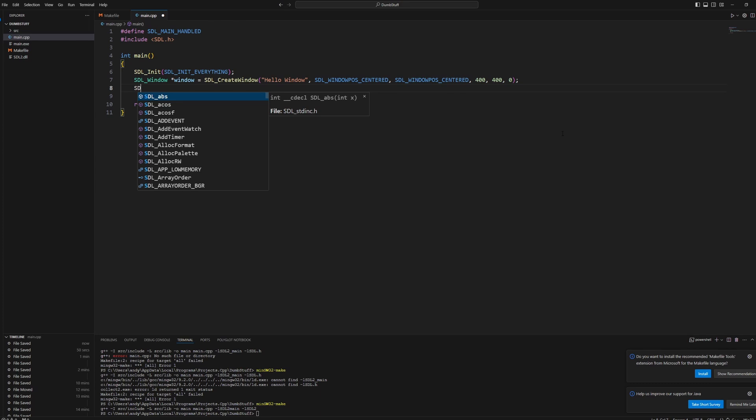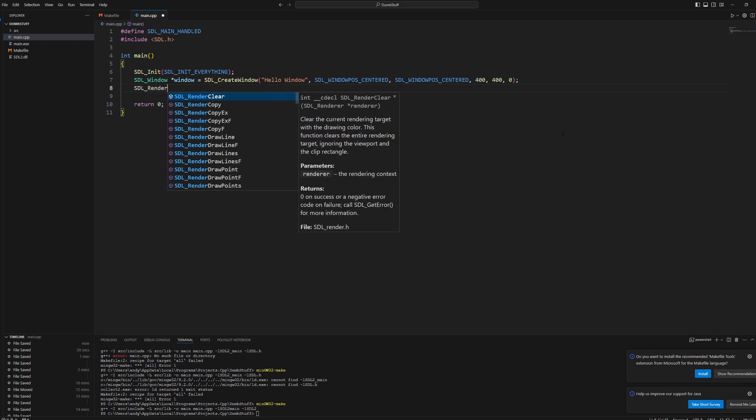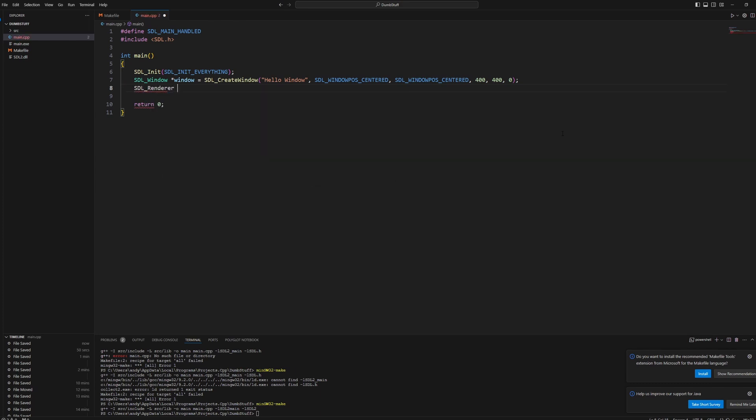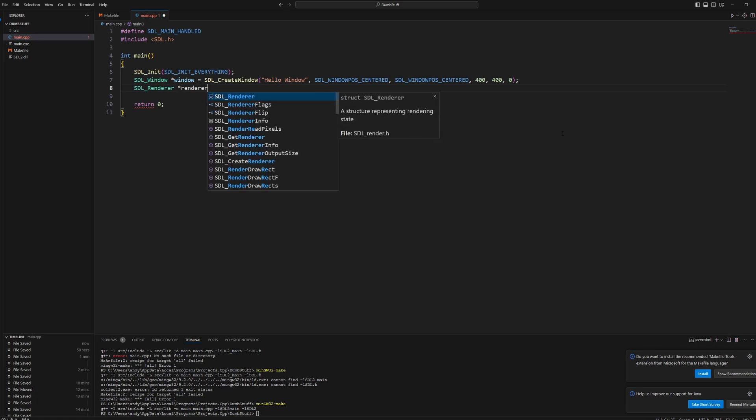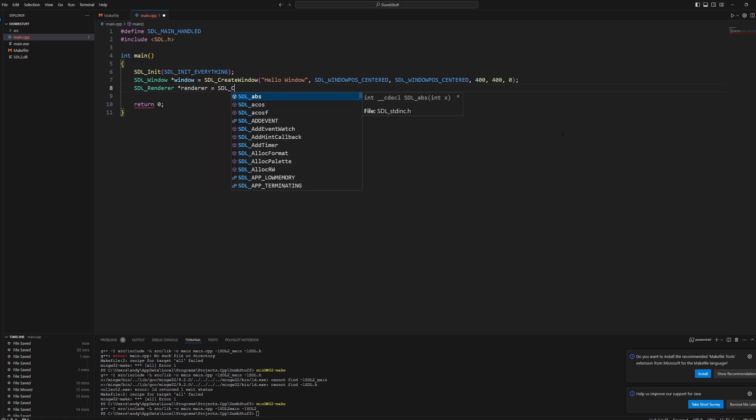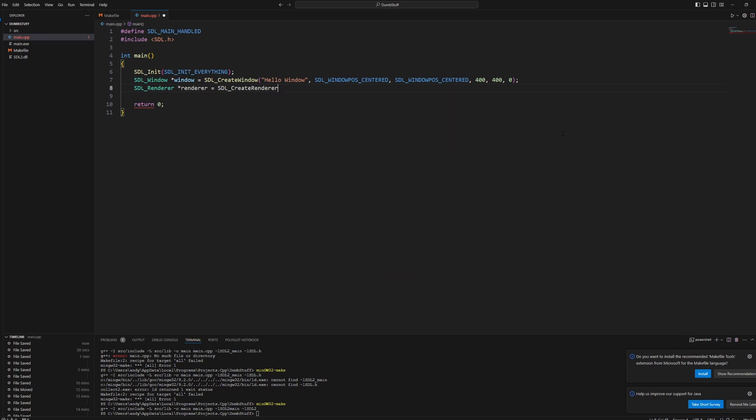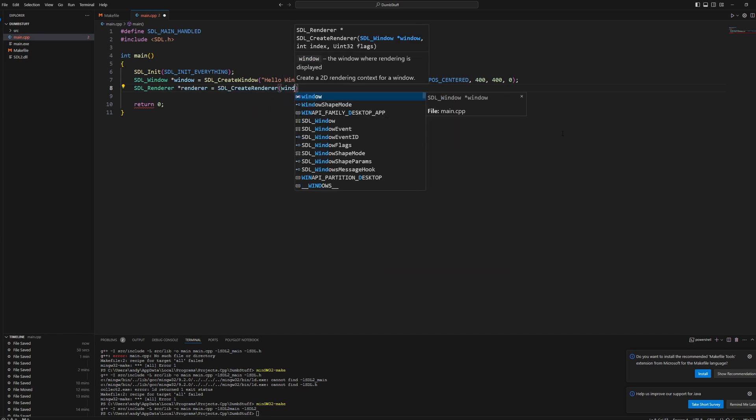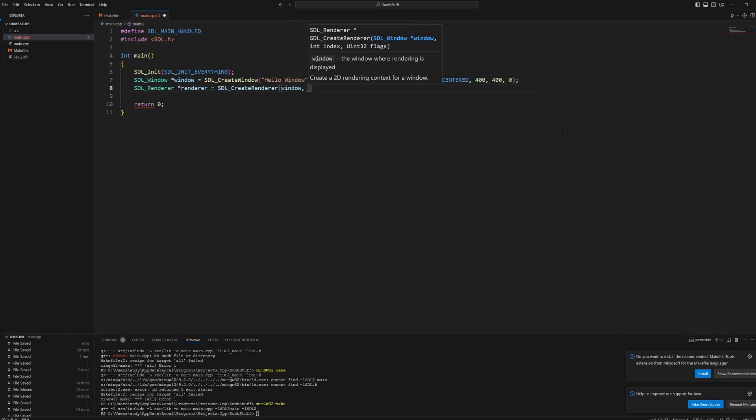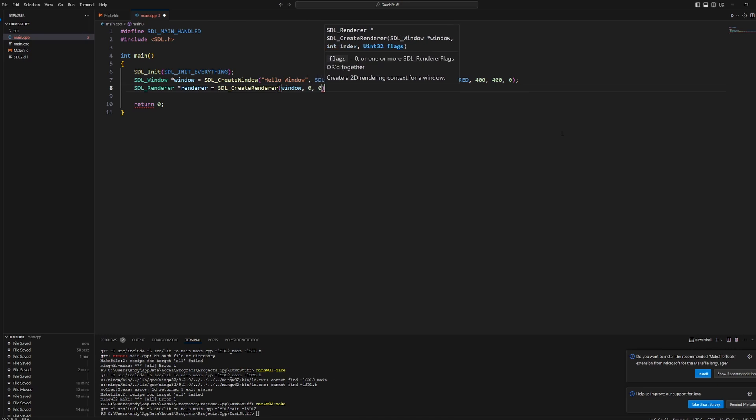Next we want to make an SDL_Renderer. So this is what will draw stuff to the screen. We want a pointer. We'll call it renderer. That equals SDL_CreateRenderer. And then just pass in our window. Our index, we'll just do zero. And flags will be zero.